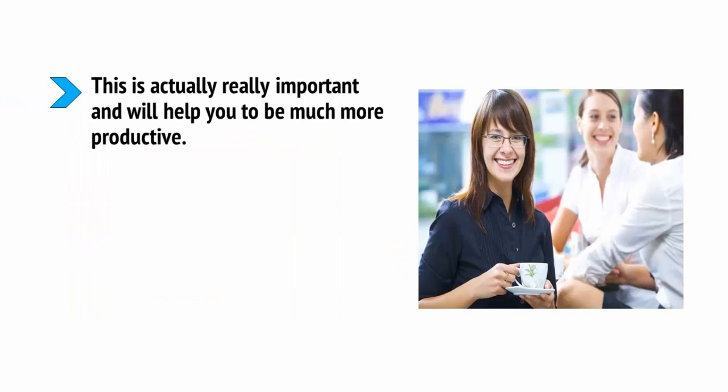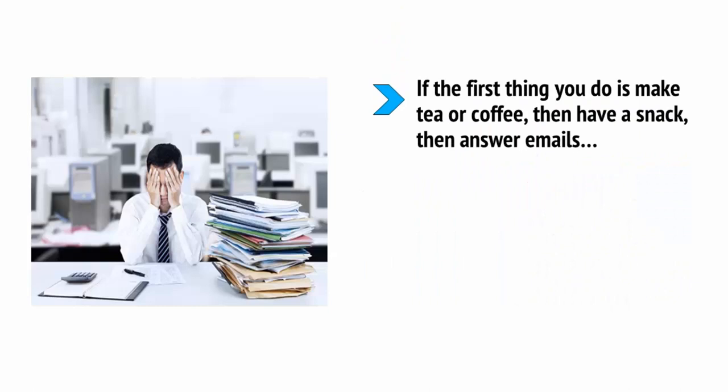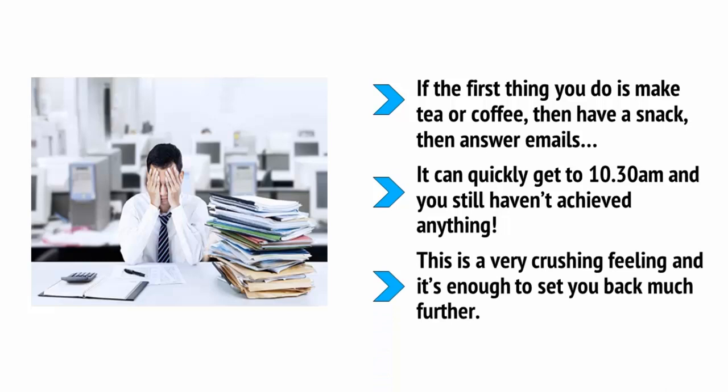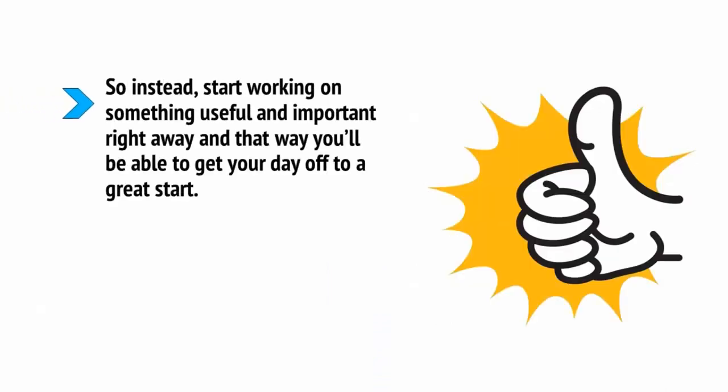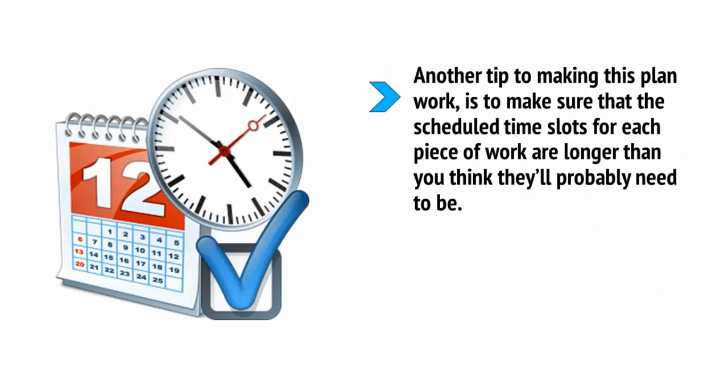Now, here's a pro tip. A cup of coffee at 4pm is a great way to pick yourself up during a time when the body is most tired and lethargic after work. This is actually really important and will help you to be much more productive. Why? Because little breaks to make tea can actually take you out of the zone and represent a much bigger break in your workflow than you realize. If the first thing you do is make tea or coffee, then have a snack, then answer emails, well, it can quickly get to 10:30am and you haven't achieved anything. This is a very crushing feeling and it's enough to set you back much further. So instead, start working on something useful and important right away, and that way, you'll be able to get your day off to a great start. Come 10:30am, you'll already have a big win under your belt which will set you up for the day ahead.